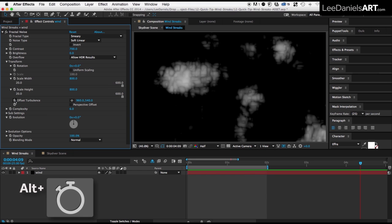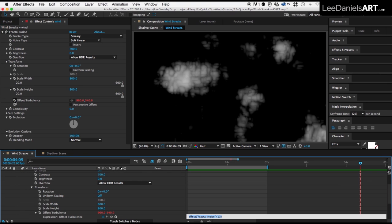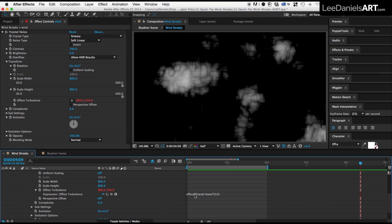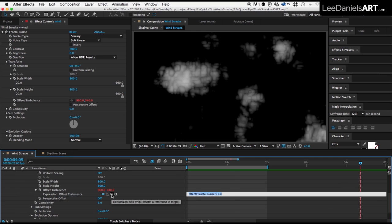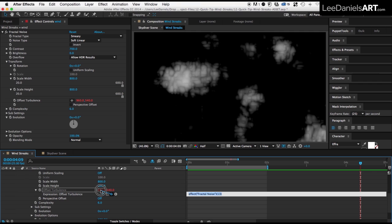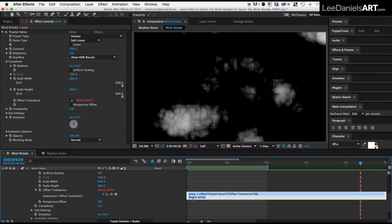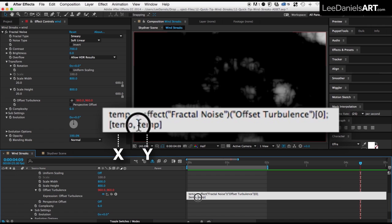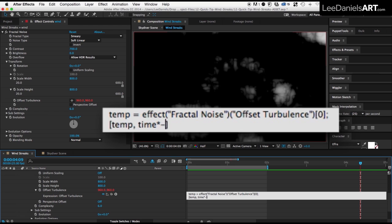Holding down the Alt key, click on the Offset Turbulence stopwatch, and then using the expression pickwhip, drag to the X or Y value, it doesn't matter which. In the expression window that appears, these two temp values represent the X and the Y coordinates. So just highlight the Y coordinate and type in Time multiplied by minus 10,000.